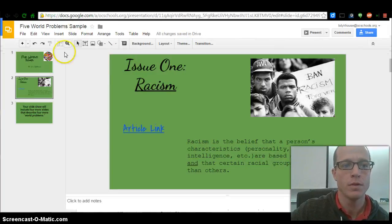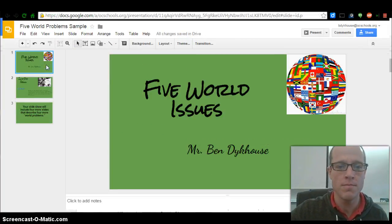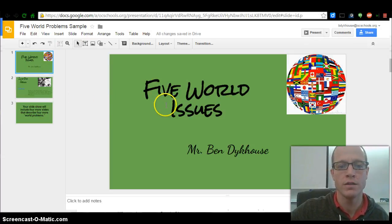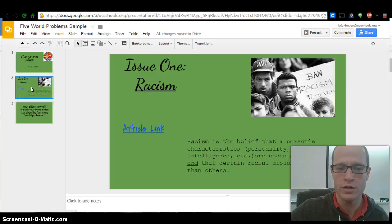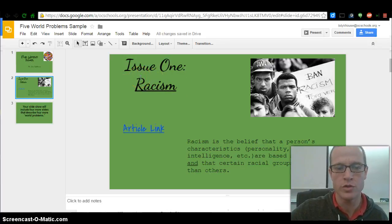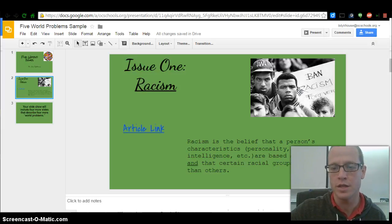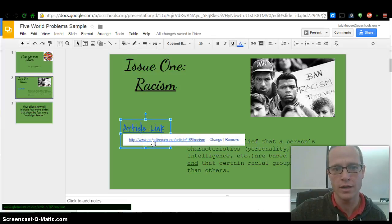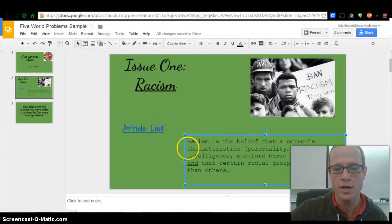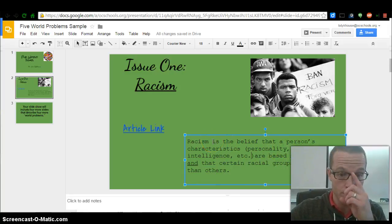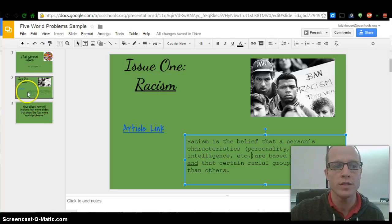Here's where I'll show you my sample. I did include a title slide — remember, I want you to thoughtfully use font and image. Here's an issue: the issue here is racism. I include a picture that somehow appropriately describes the issue. I include the article link — this link takes me to this article right here. And then, in my own words, I wrote one sentence that describes the issue. So to be clear, you would do this five times — you would make five slides like this.